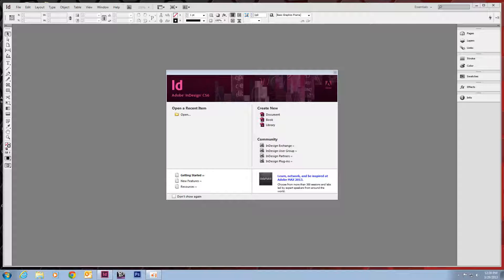This video is going to be an introduction to Adobe InDesign. We're going to set up a document and create some text boxes here and edit them a little bit.